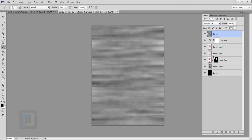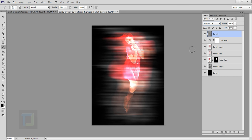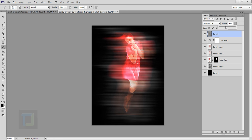Change the cloud layer's blending mode to Color Dodge. It'll be way too bright, so reduce the opacity to around 50% — that's looking pretty good.